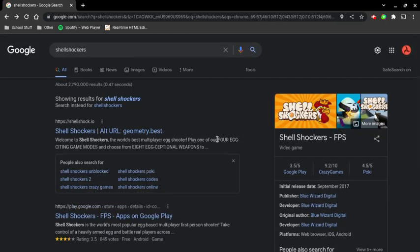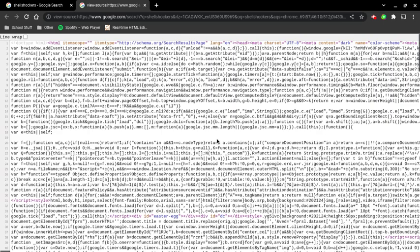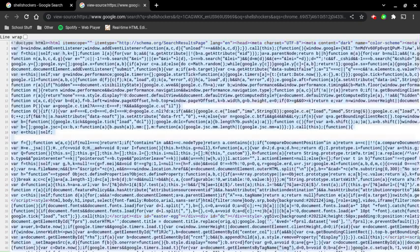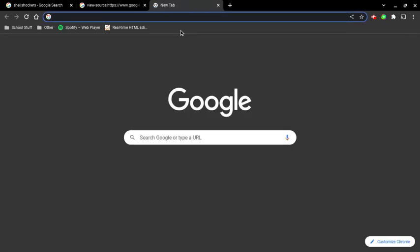All right, so you just want to go back and then you want to do Ctrl+U. That's going to basically let you see the code for this. And then you just want to press Ctrl+A which will select everything, and then Ctrl+C.